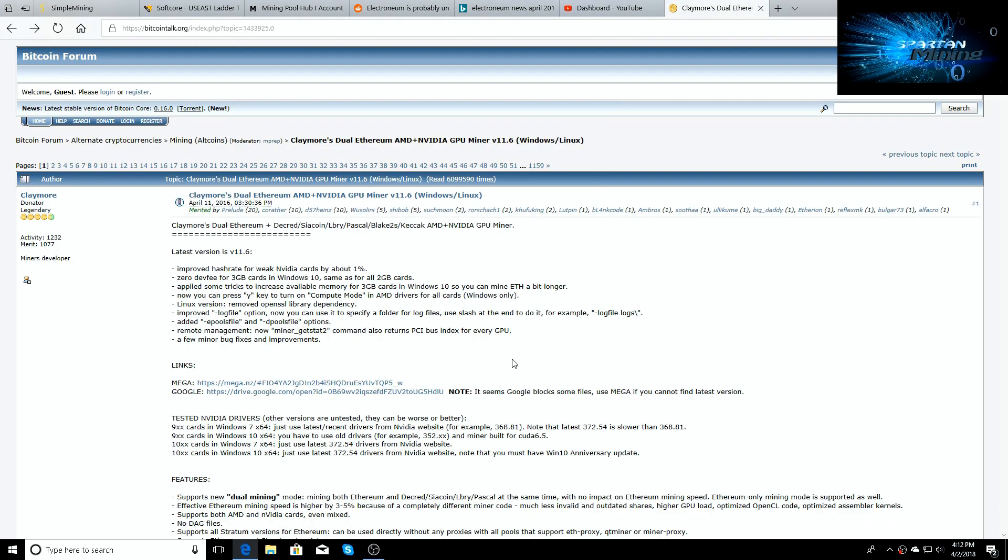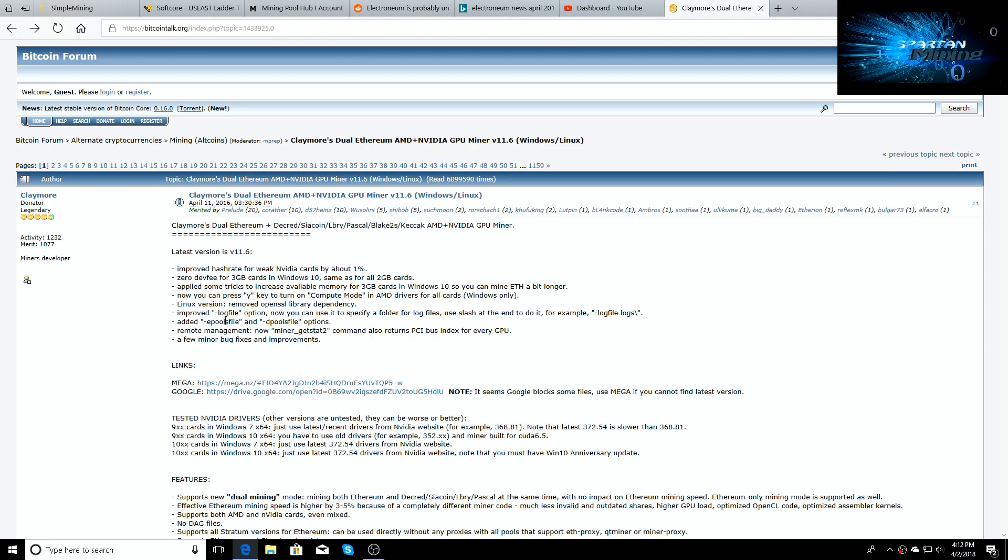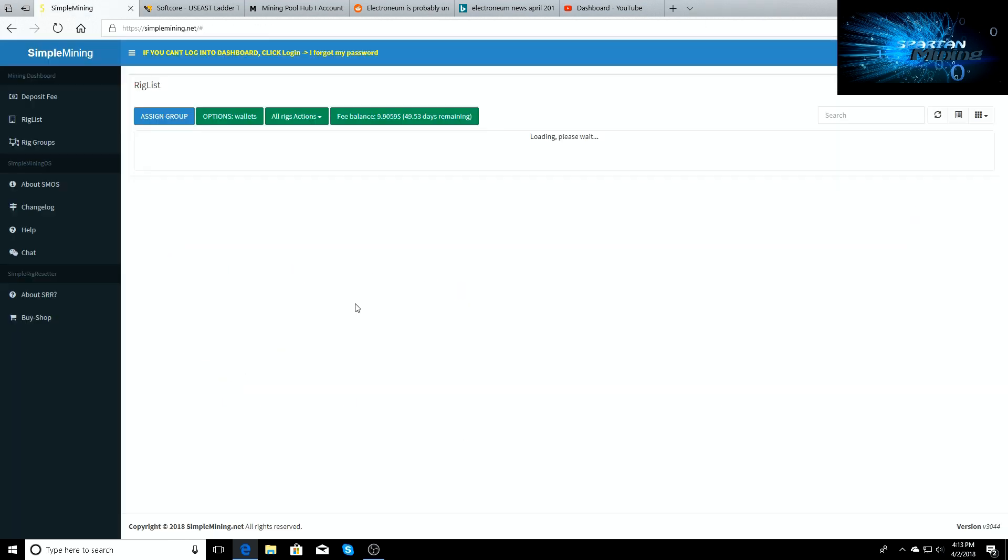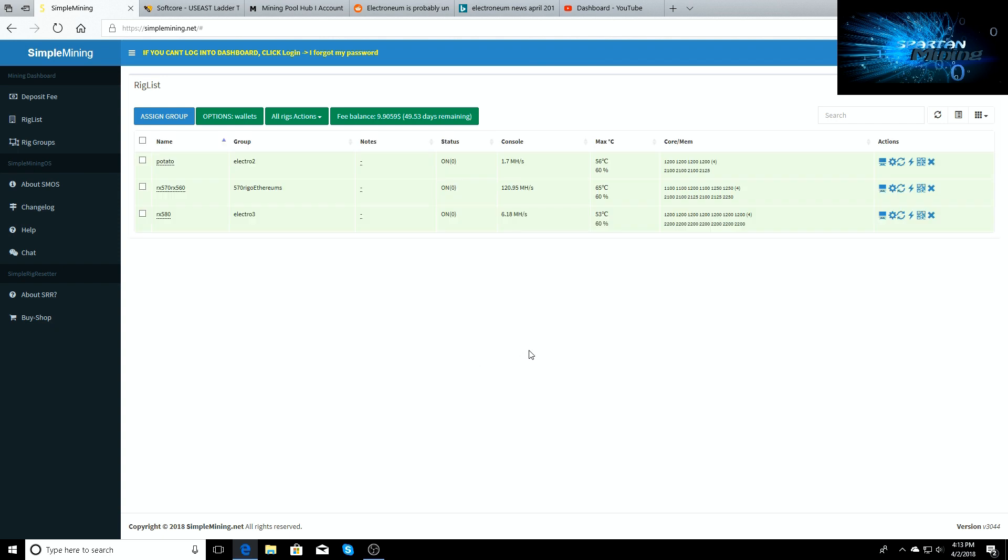If you go to the Reddit link, it's improved hash rate for weak Nvidia cards by about 1%, zero dev fee for 3 gigabyte cards in Windows 10, same for all 2 gigabyte cards. Some tricks to increase available memory for 3 gigabyte cards in Windows 10 so you can mine Ethereum a bit longer, and a few other things. You can turn compute mode on for AMD drivers for all cards Windows only, some Linux stuff, a few other tweaks and things. Back up and running on Simple Miner, this is the hash rates that it's getting: 32.07 megahash a second with running on this new 11.6.